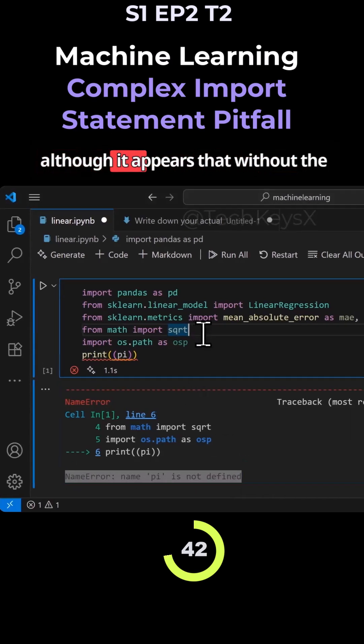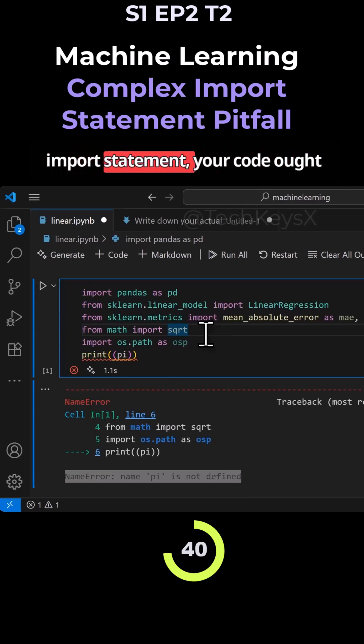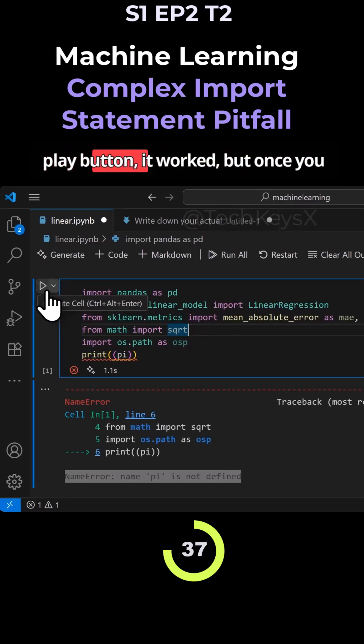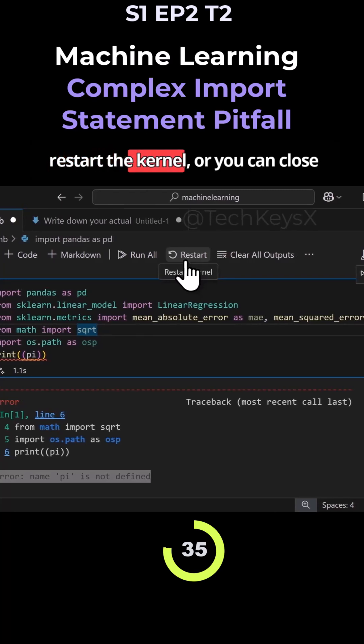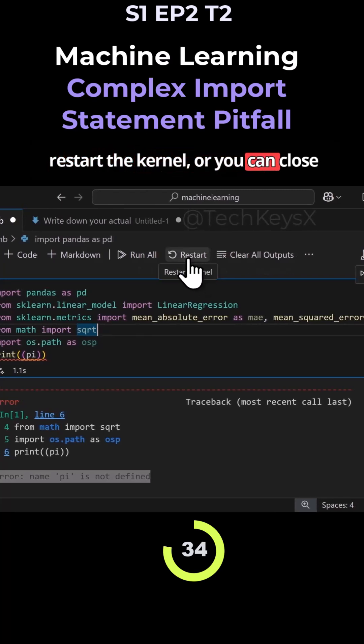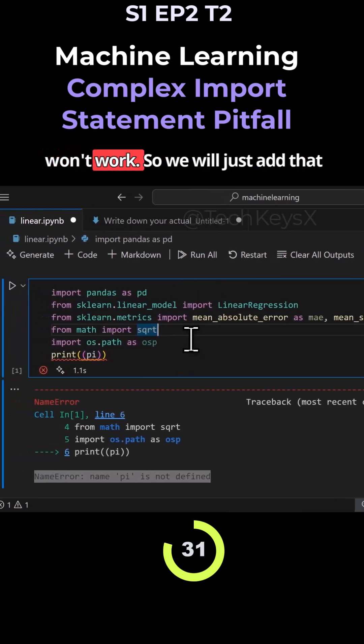So although it appears that without the import statement your code ought to work, and when you click the play button it works, but once you restart the kernel or you close the notebook and come back to it, it won't work.